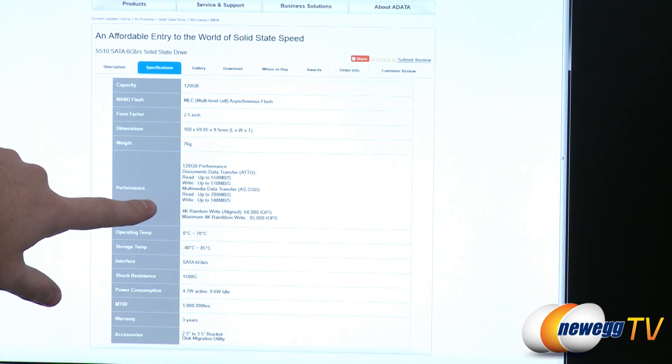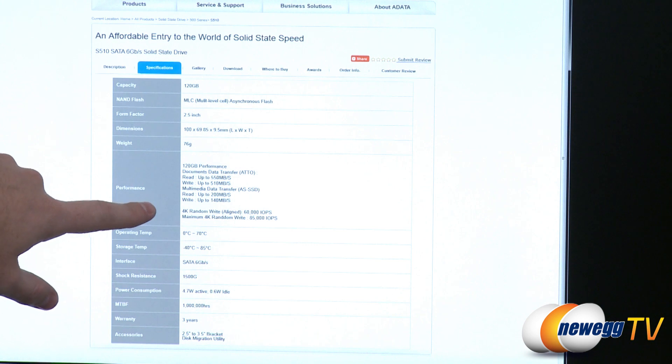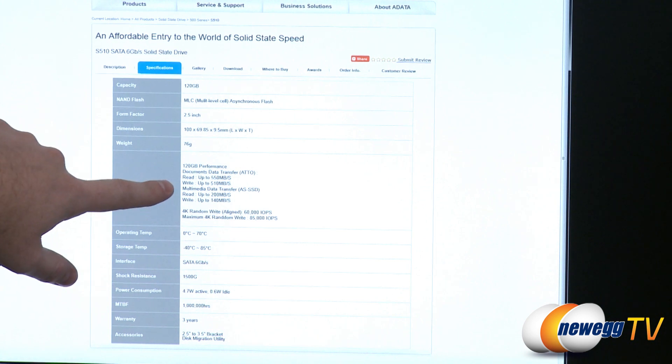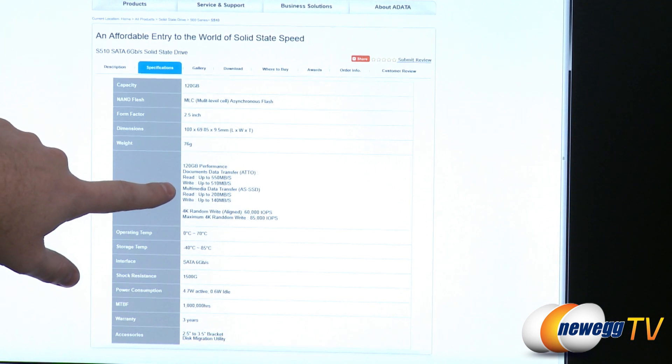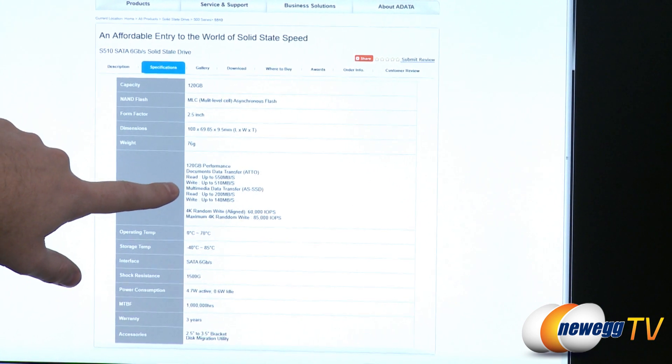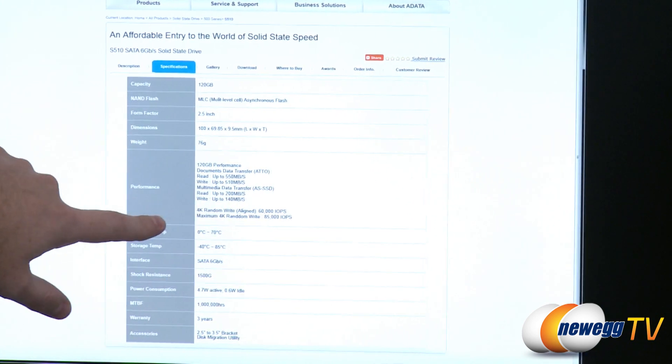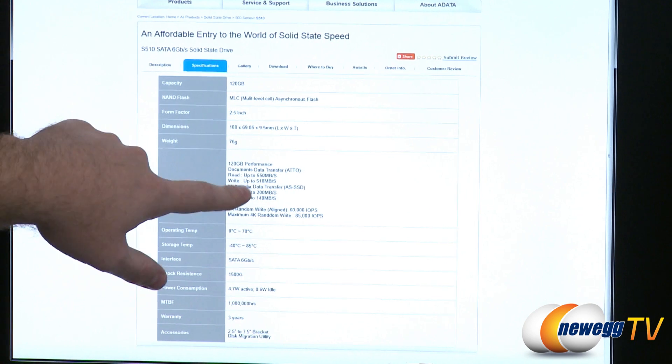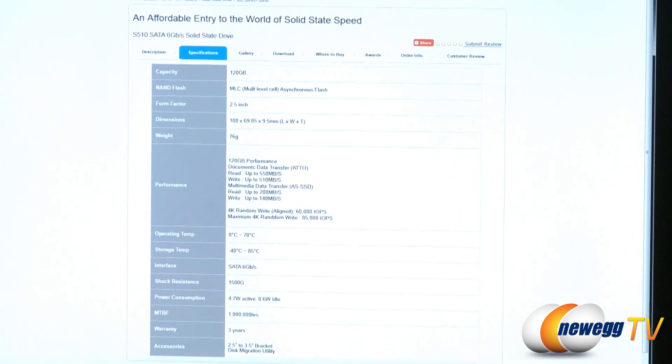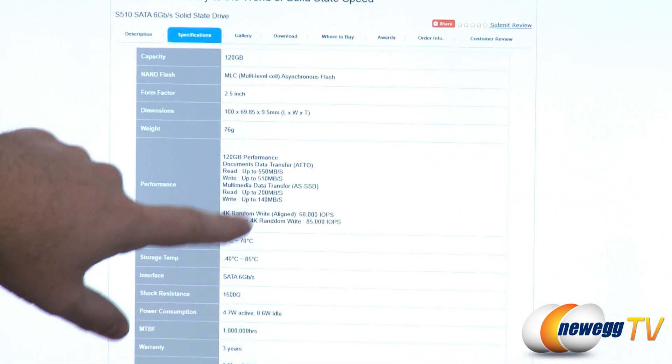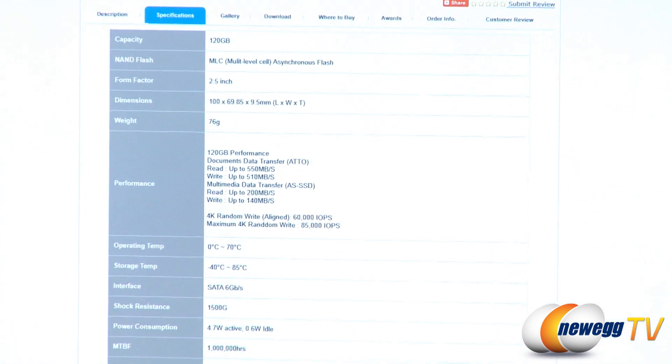But again this does use asynchronous NAND flash memory. So when you move down here to the multimedia data transfers with AS SSD you get reads of 200 megabytes per second, writes of 140 megabytes per second.